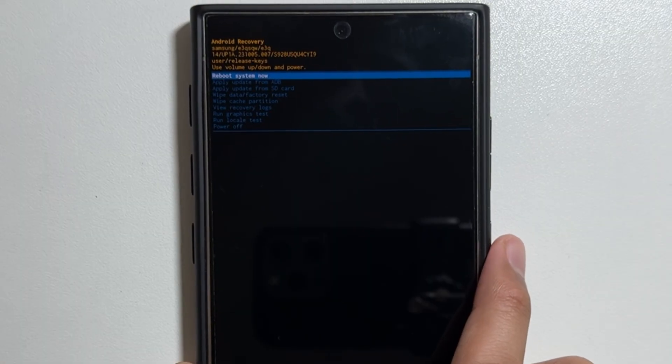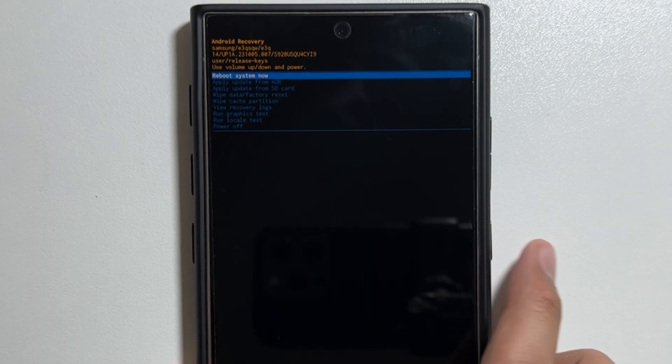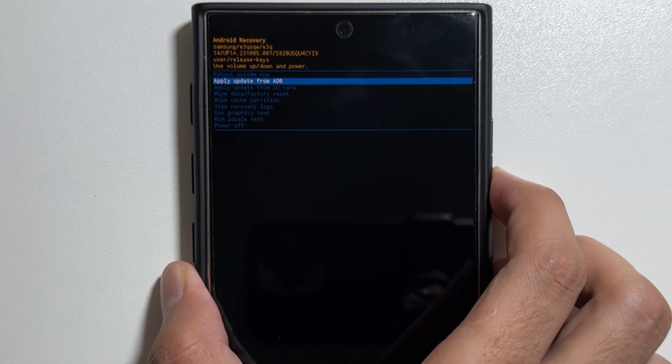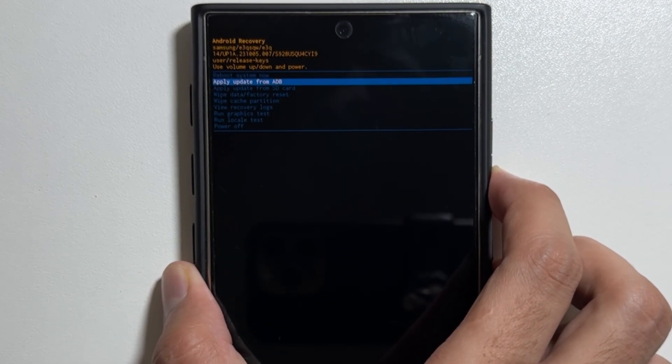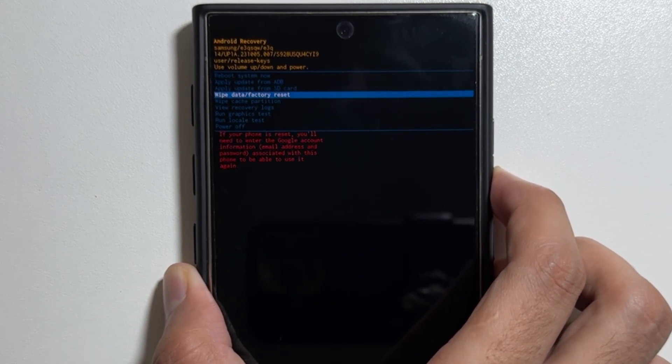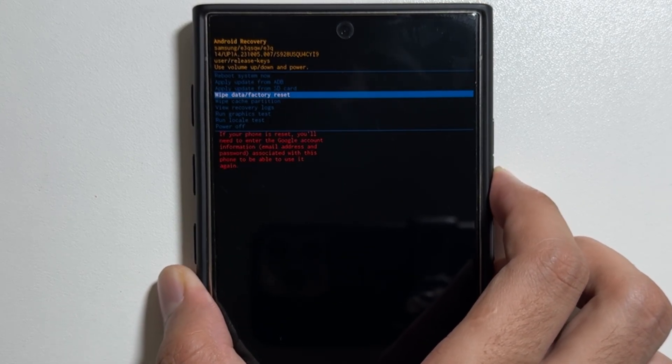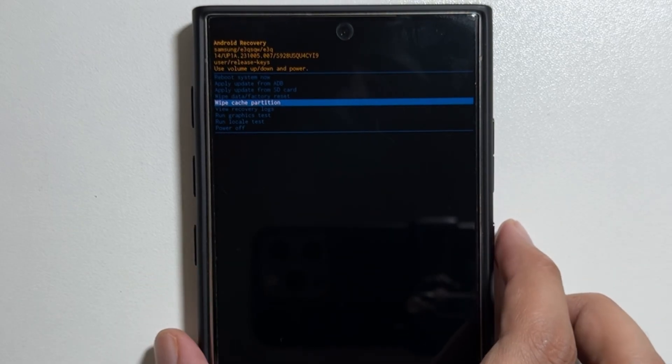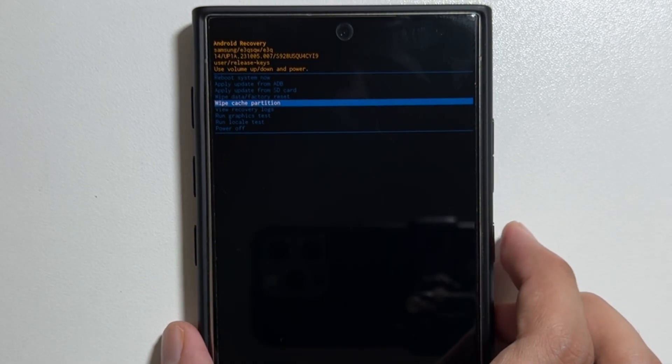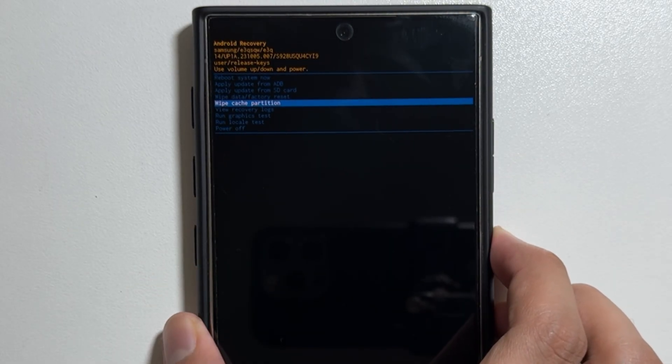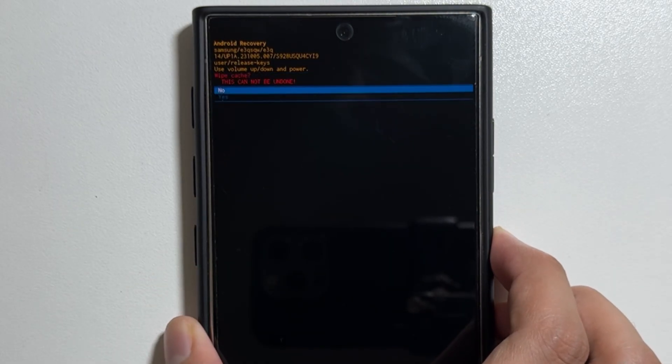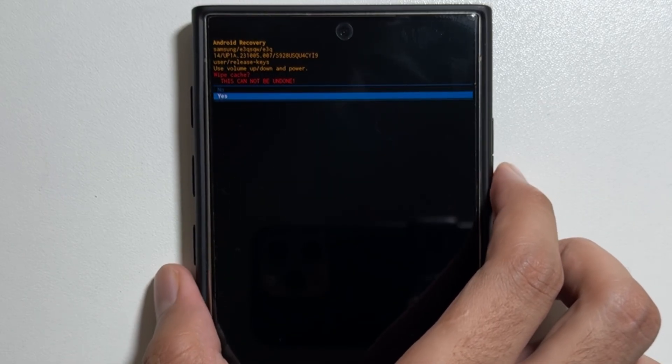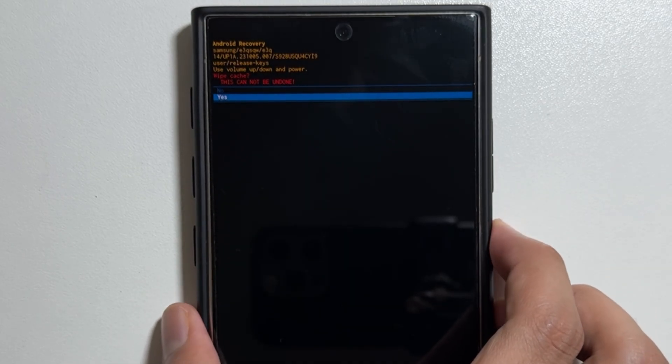Now from the recovery mode you can navigate up or down by using the volume buttons and to select anything you can press the power button. From here navigate towards the wipe cache partition, then select it using your power button, then tap on yes.